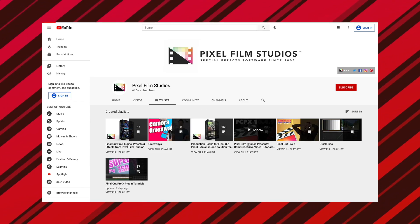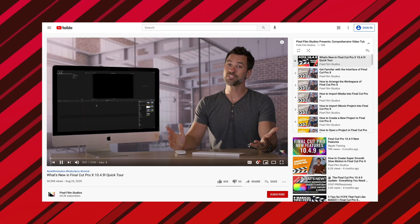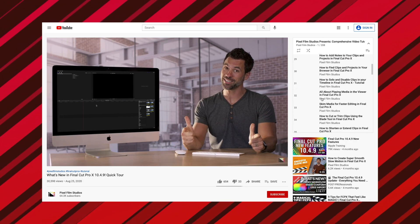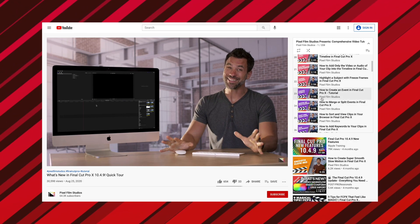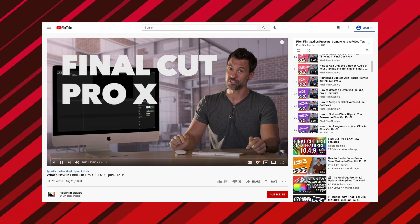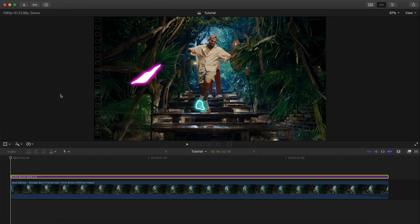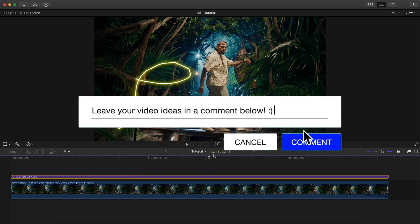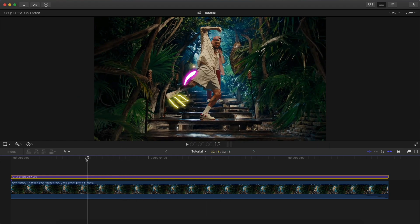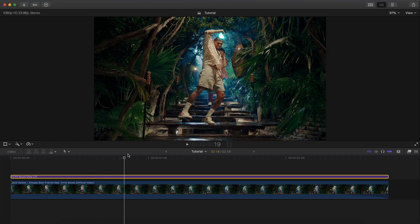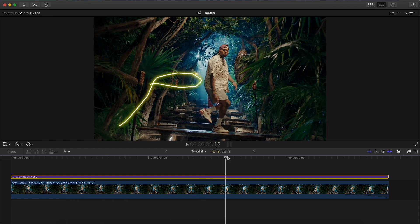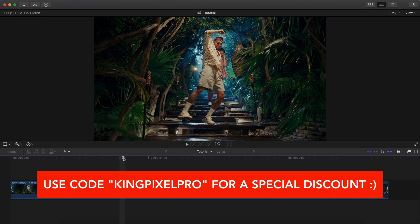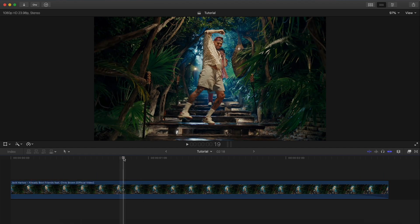Don't forget to check them out on YouTube where they provide their own comprehensive Final Cut Pro 10 tutorials covering a variety of topics — I'll link their YouTube playlist down below. This is an updated video from one I did about a year ago. With this new update you get a whole lot of new features that make this editing effect a lot easier to do. Be sure to use my coupon code king pixel pro for a nice special discount.